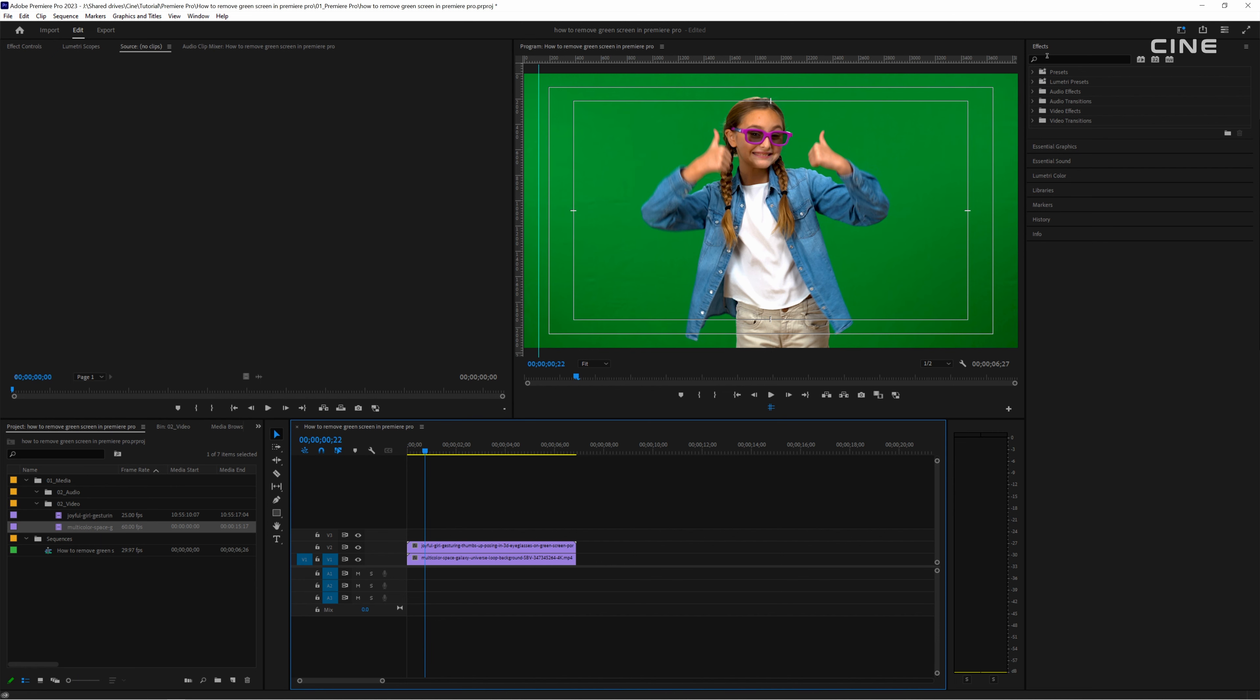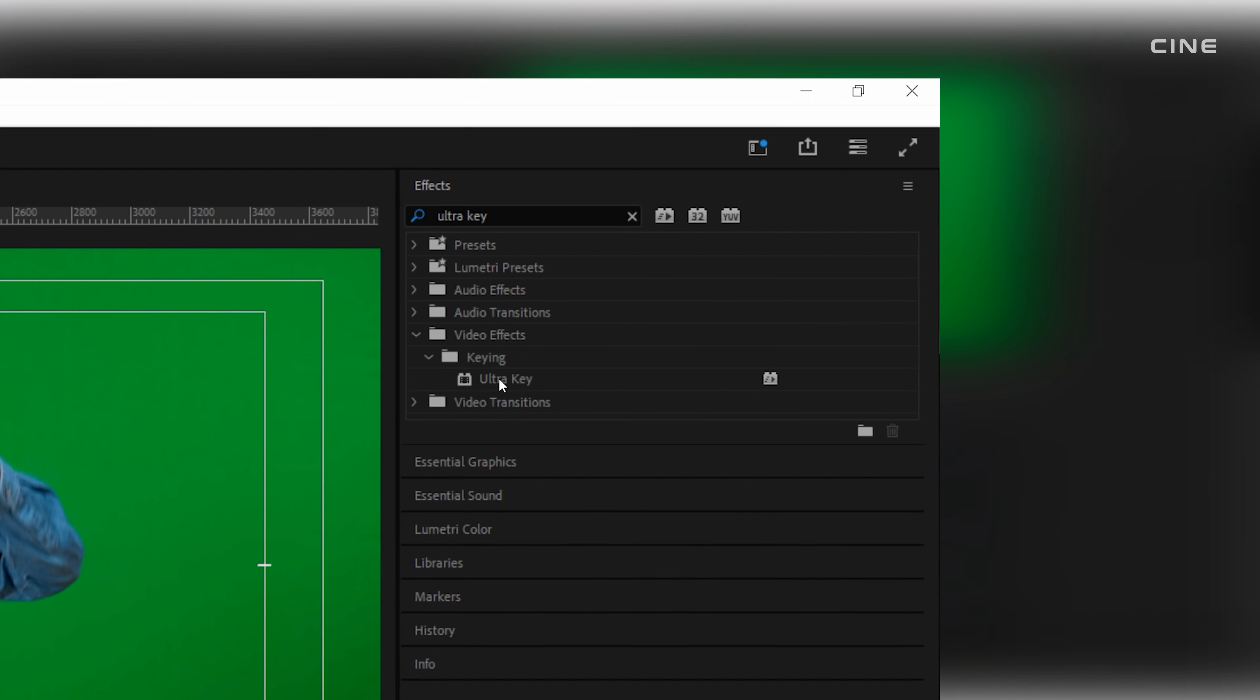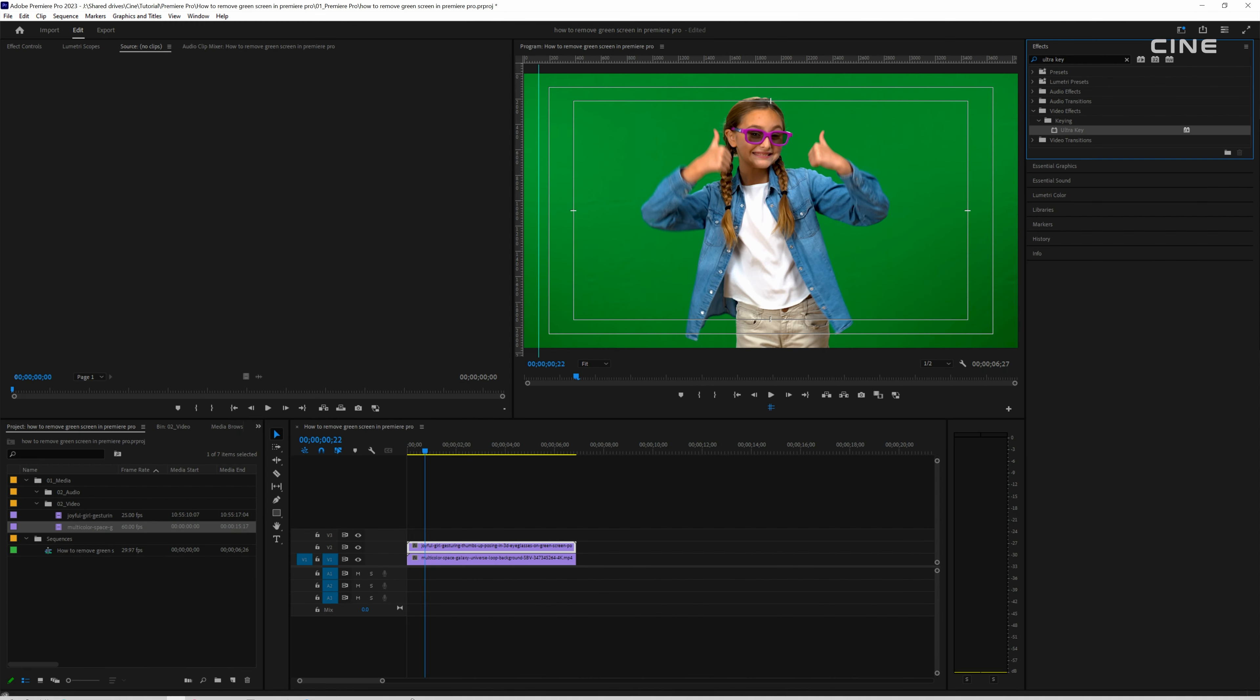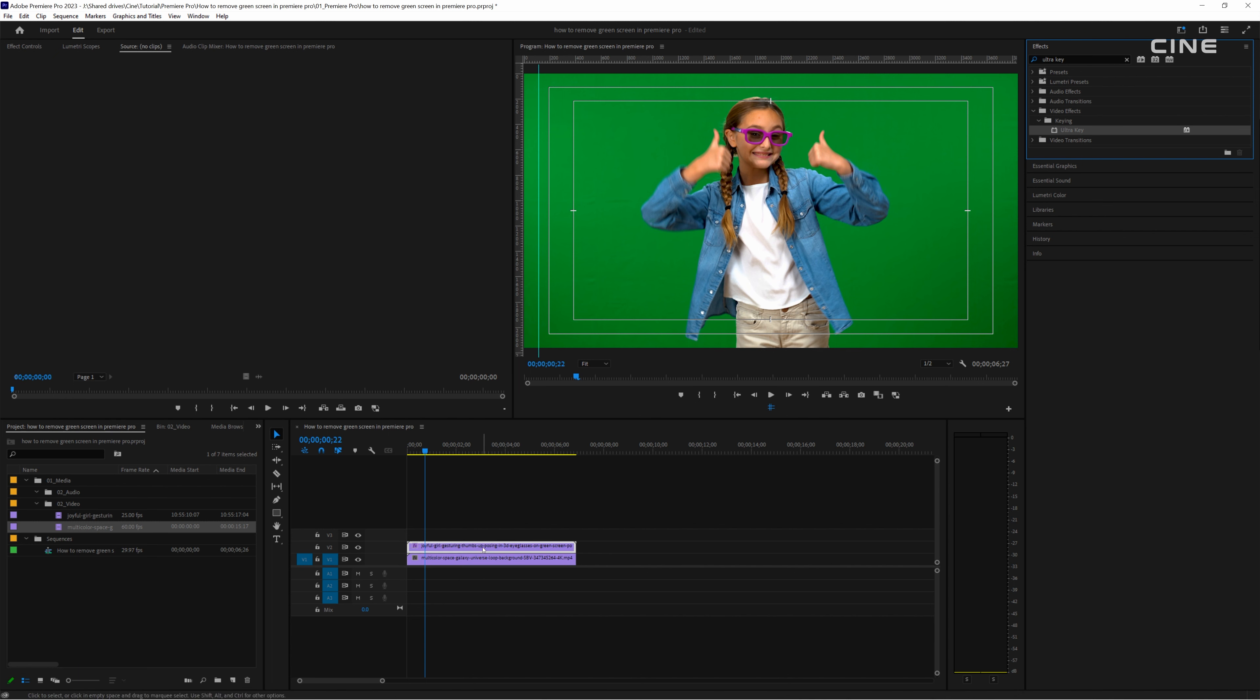Now go to the effect panel, search for ultra key then drag and drop the effect onto your footage on the timeline.